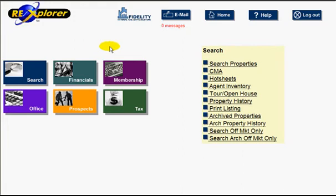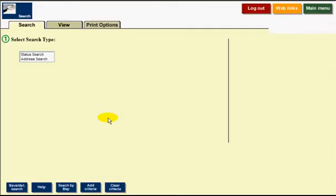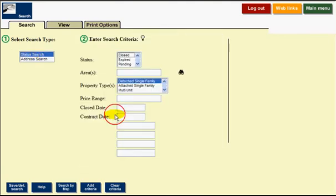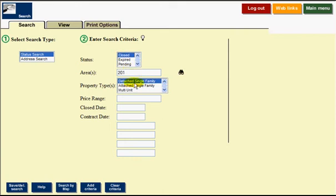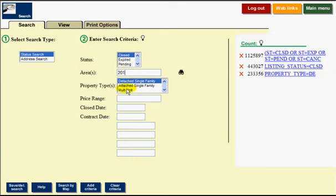So you go into your MLS like you typically would. For this exercise, we're going to search off market only. Then I'm going to pick my status search. I'm going to pick closed. I'm going to go to area 201. I'm going to leave it on detached. And right now you're pretty much ready to go. You're ready to export this.